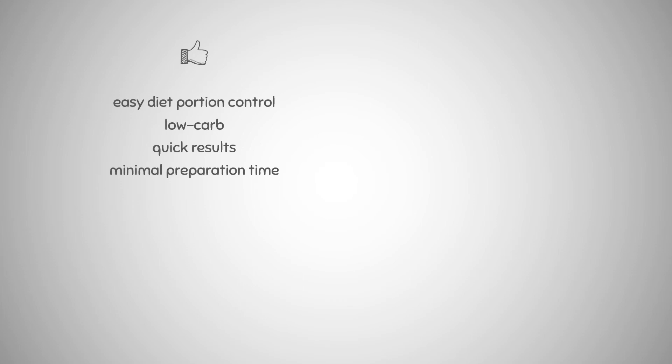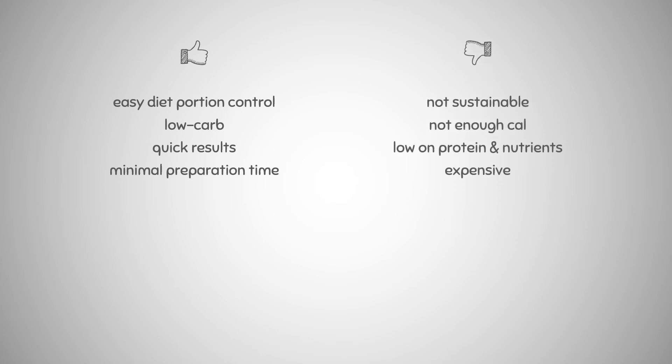Meanwhile, this diet is not sustainable for long term and is very restrictive. You should also consider that you will not get enough calories, the meals are low on protein and other needed nutrients, and for the budget, baby foods can be more expensive than whole foods.